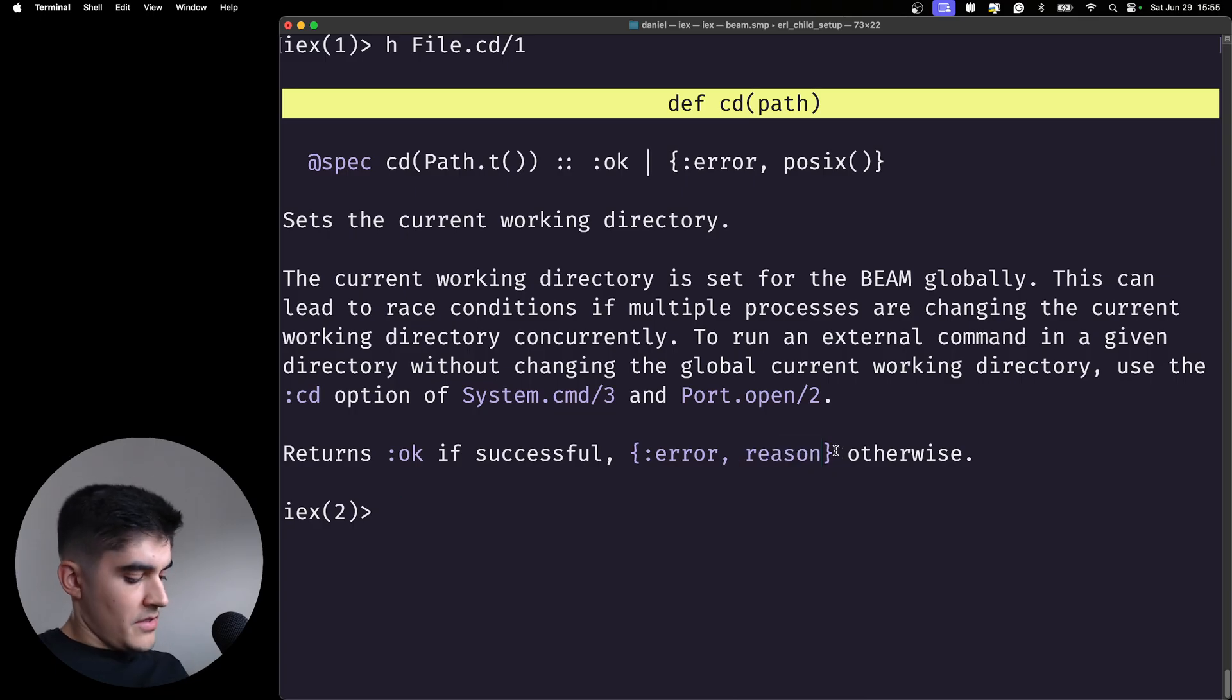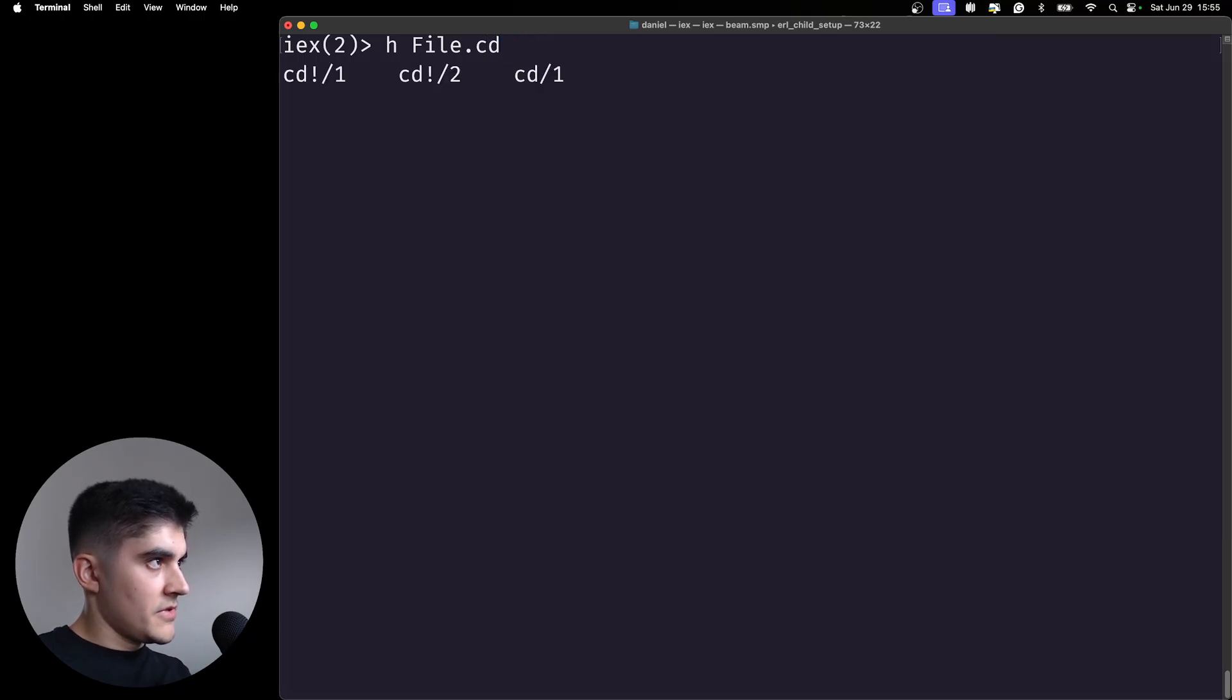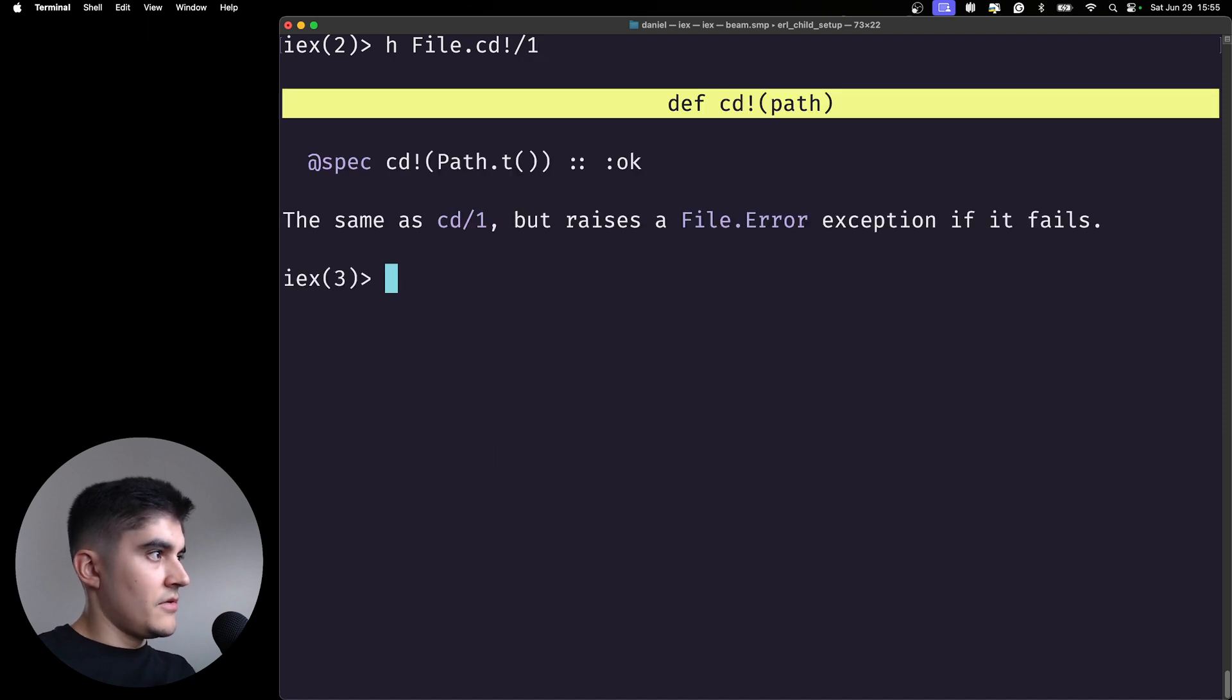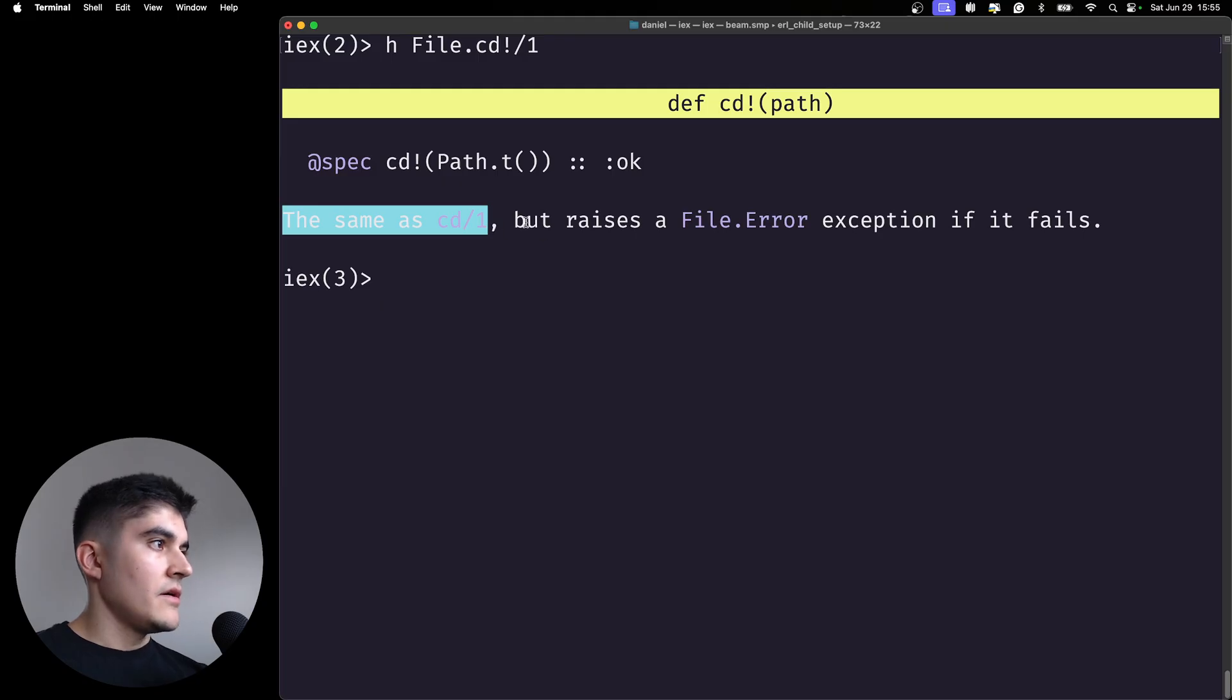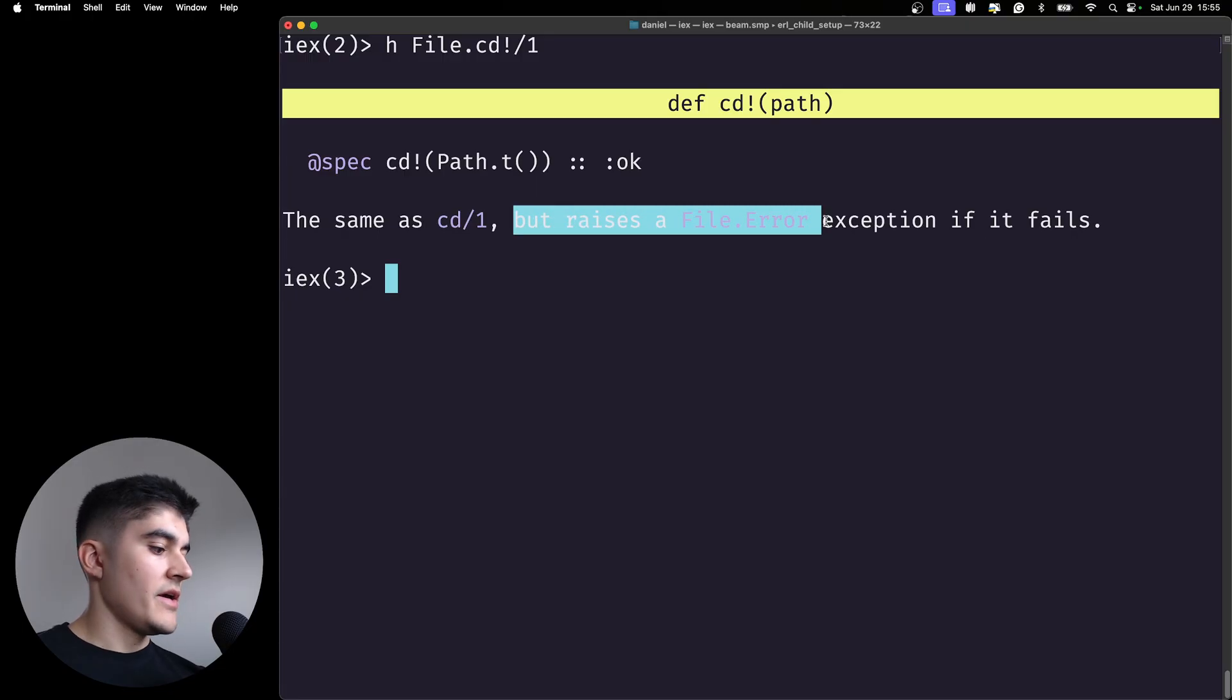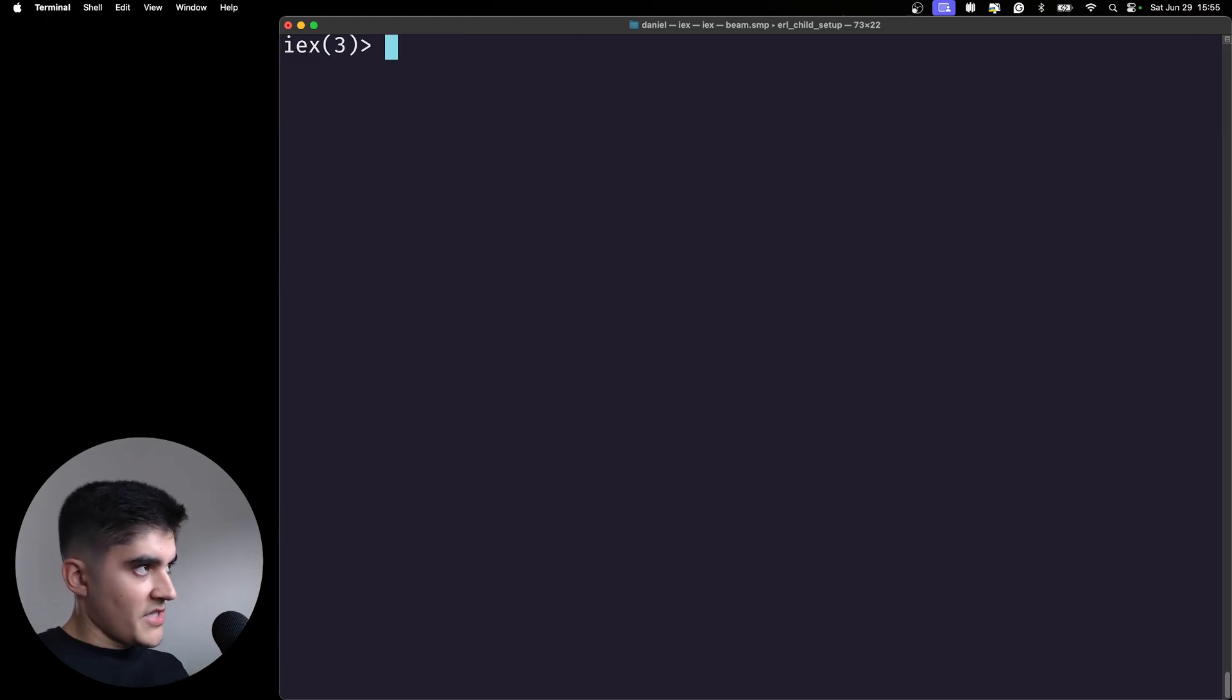If I take a look now at file.cd, now this time I want cd exclamation mark with the arity of one. Here you can see the same as cd arity one, but it raises a file error exception if it fails.